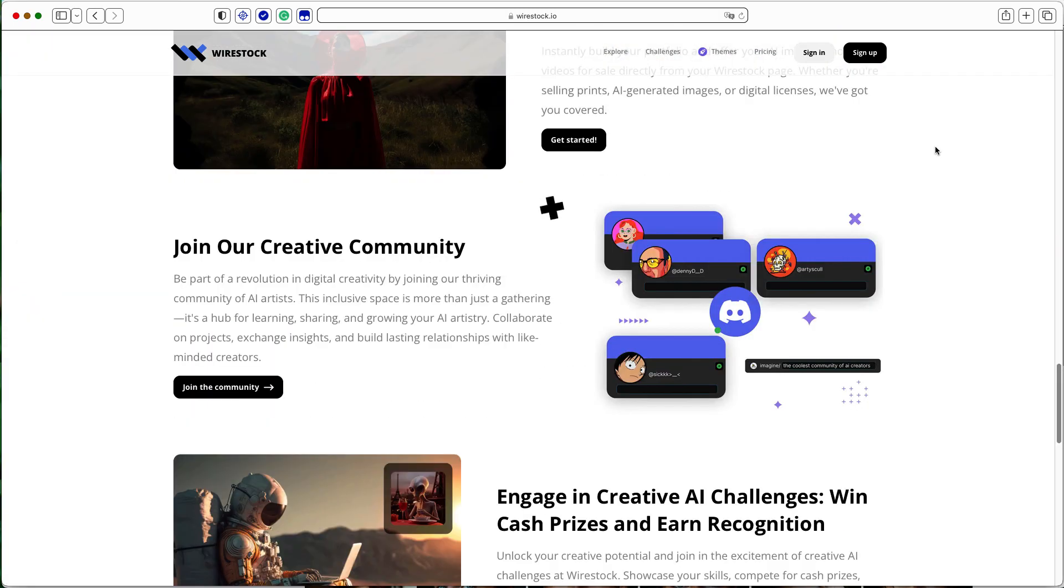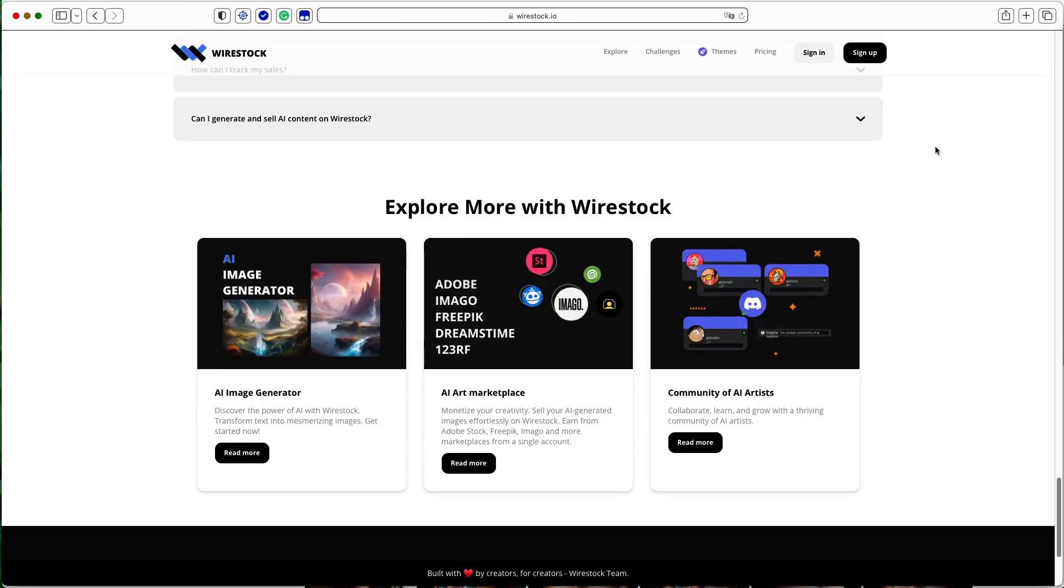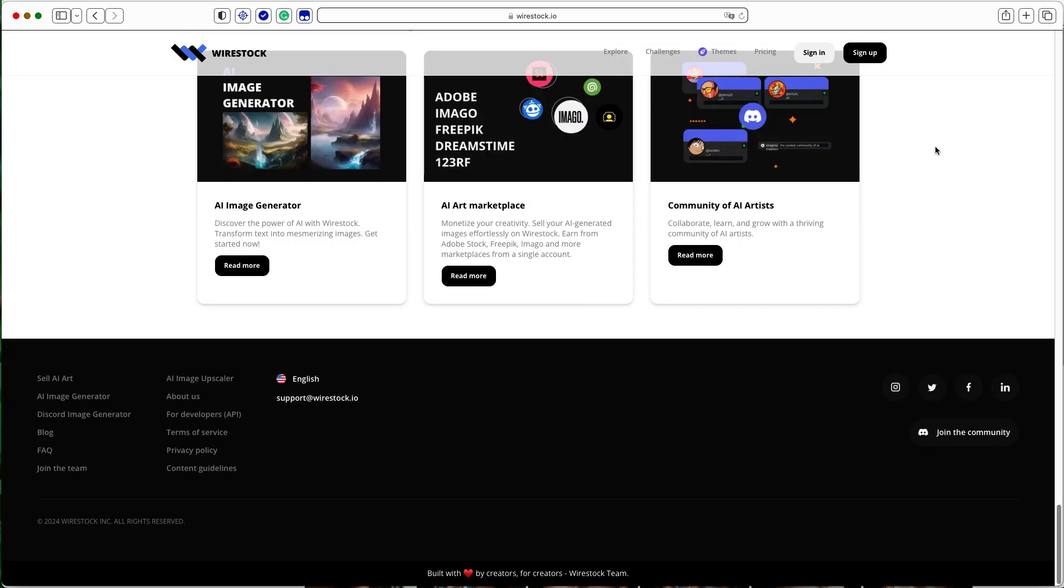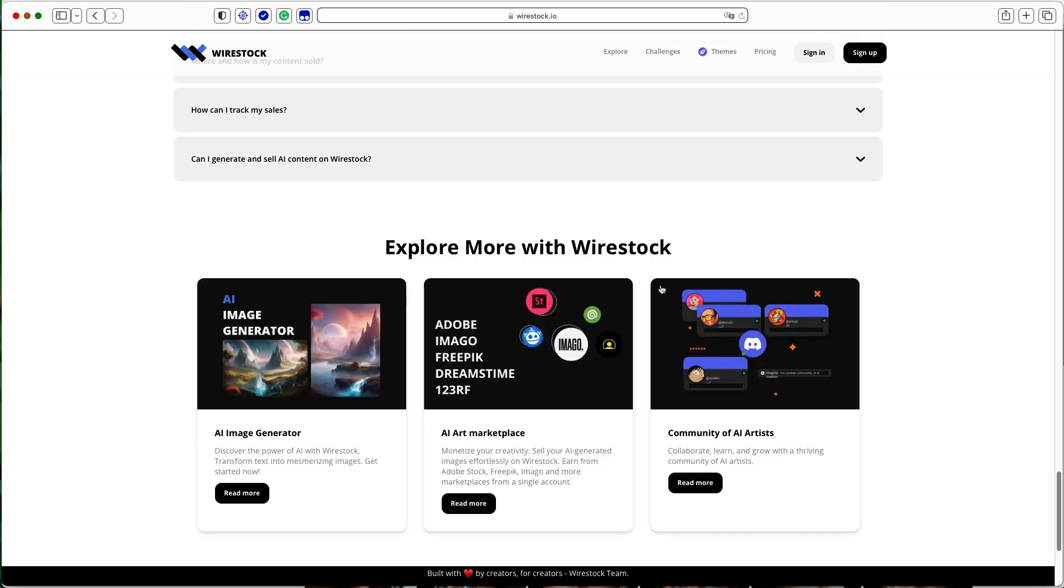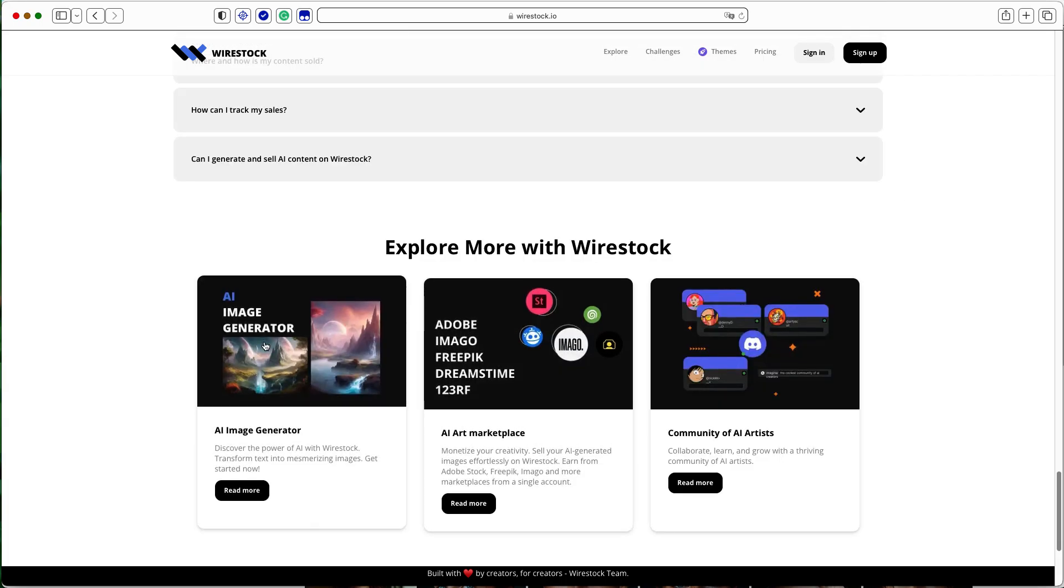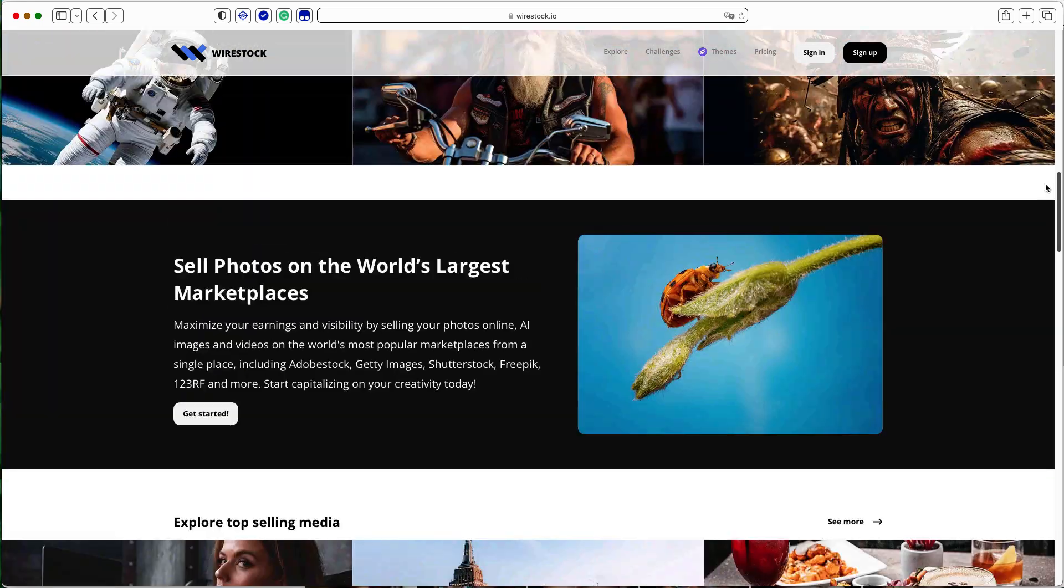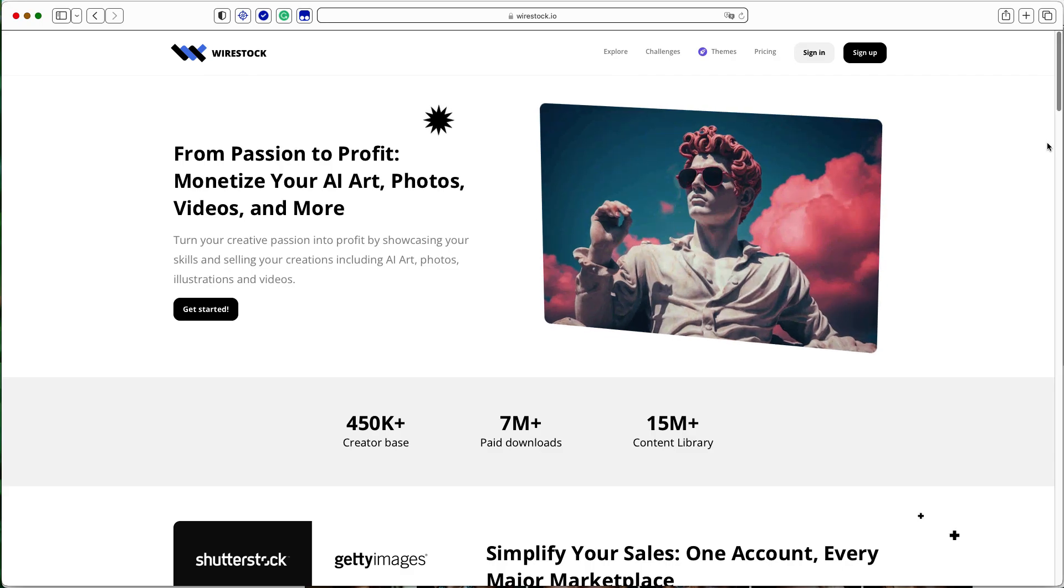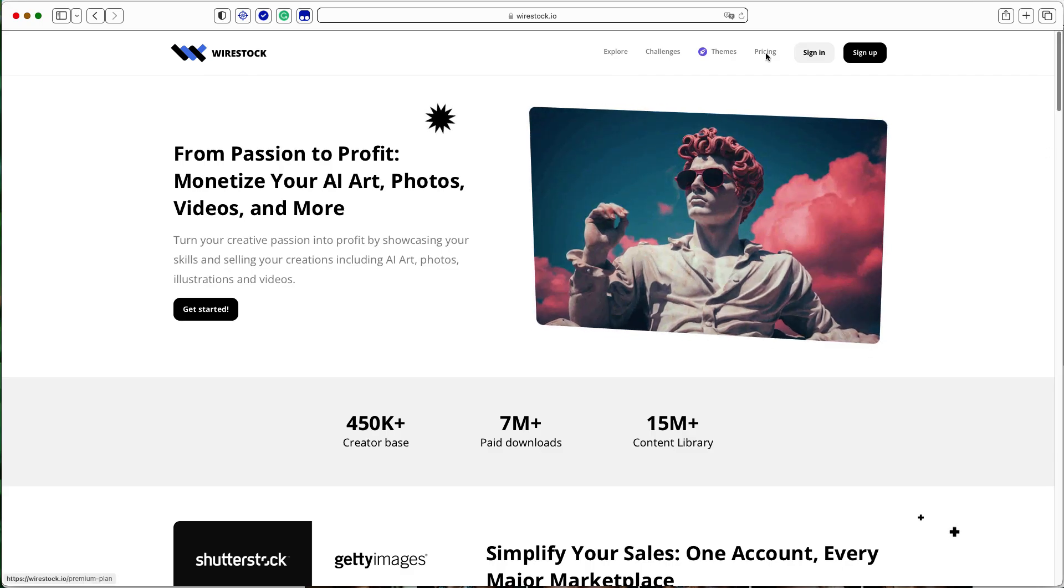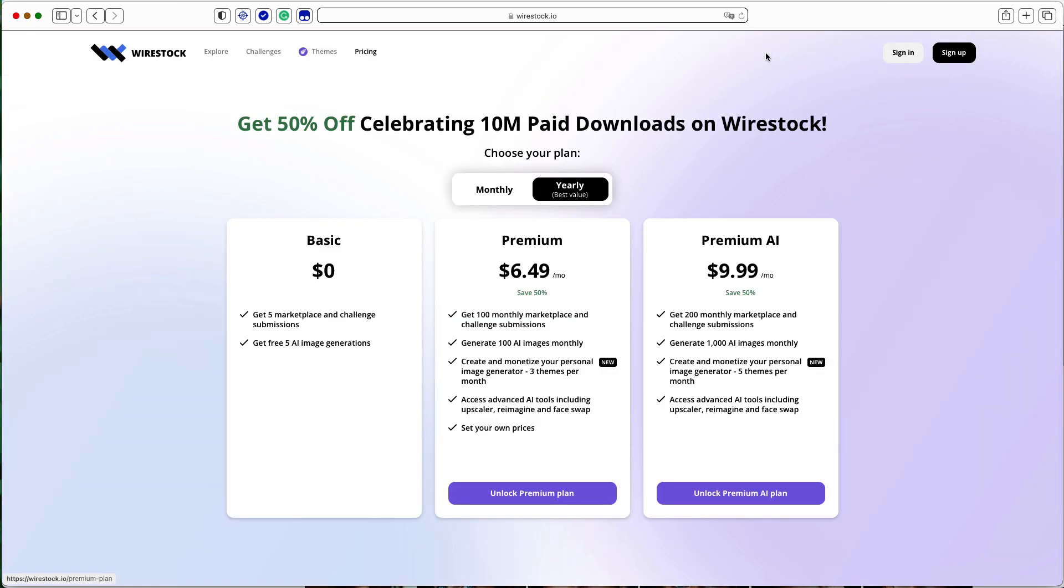While the free version of Wire Stock offers limited submissions, it opens the door to the stock photo market for many artists. For those looking to increase their submission volume and potentially their earnings, upgrading to Wire Stock Premium is a viable option. We currently use Wire Stock Premium, which we got at a 50% discount at $6.49 a month paid annually.